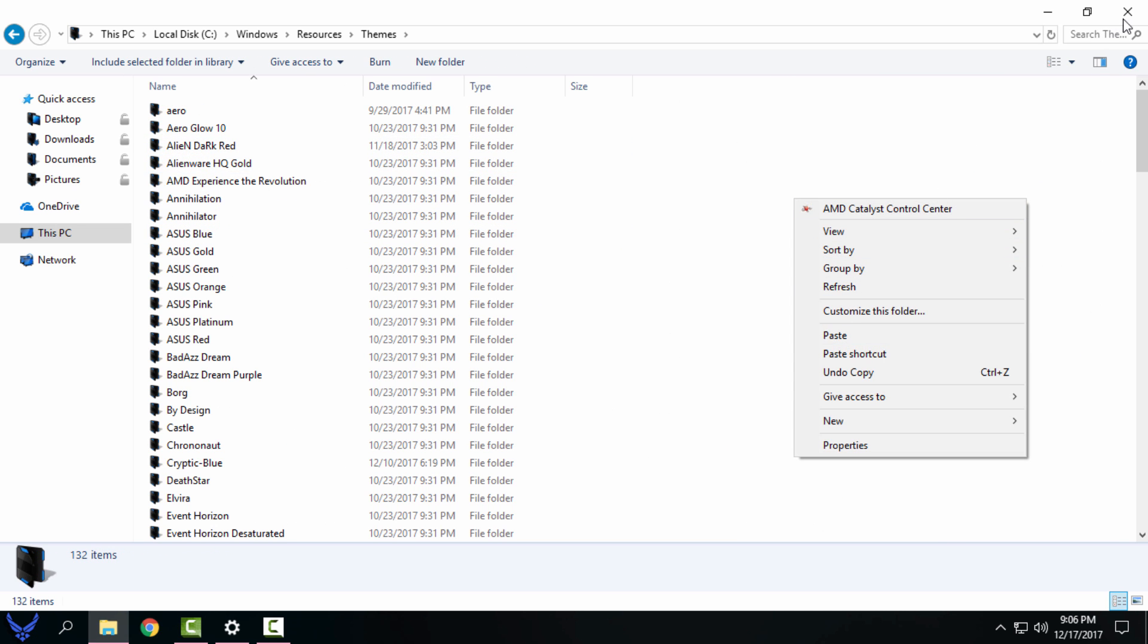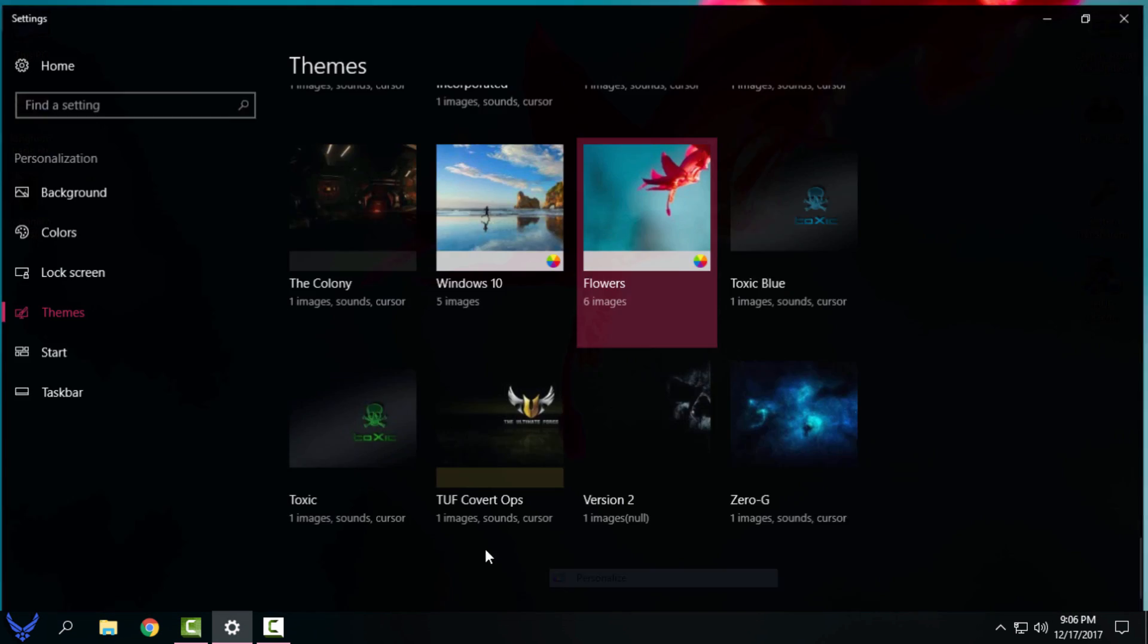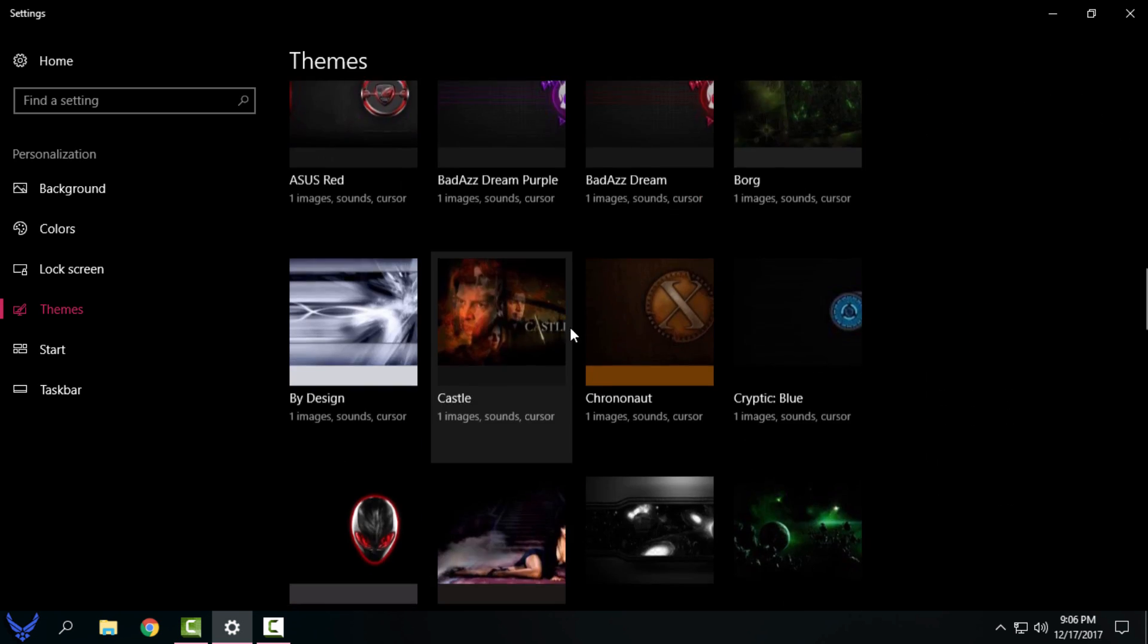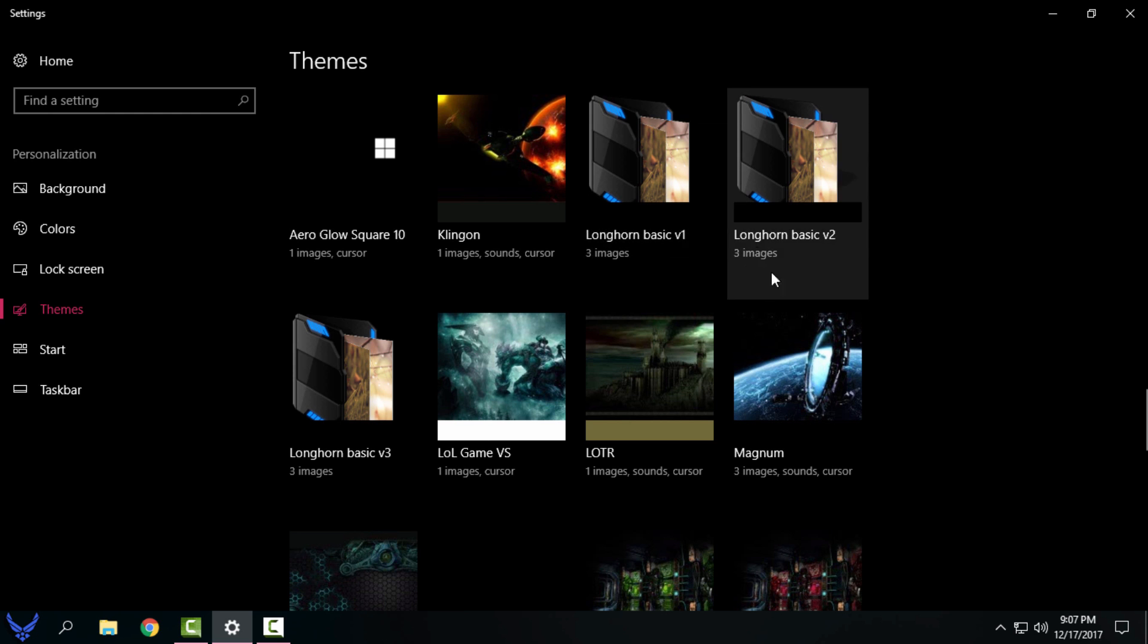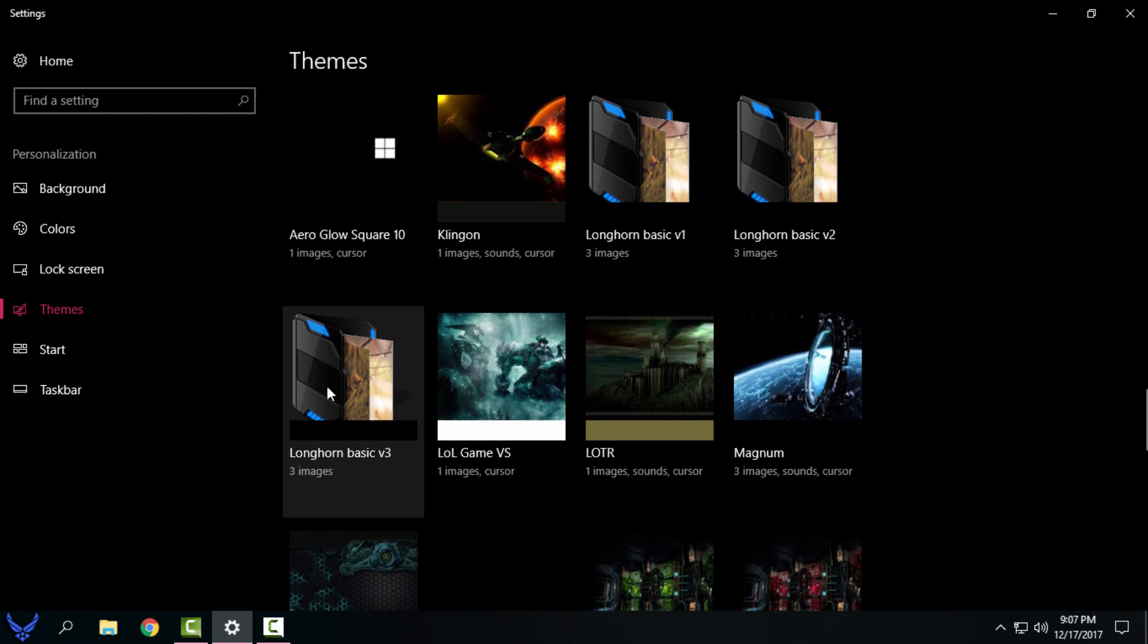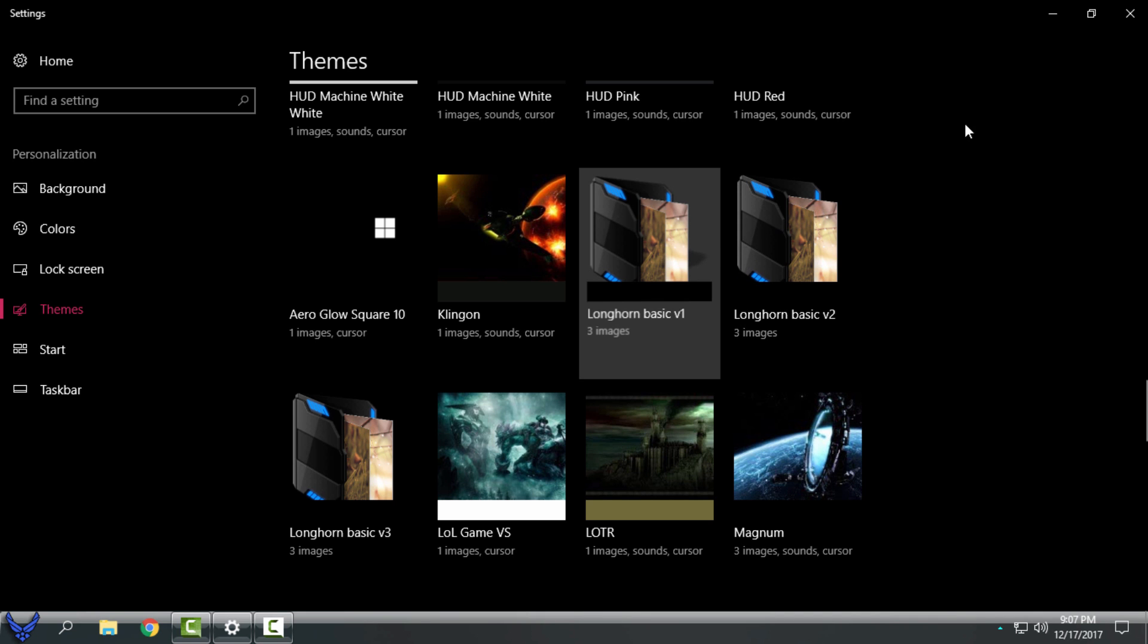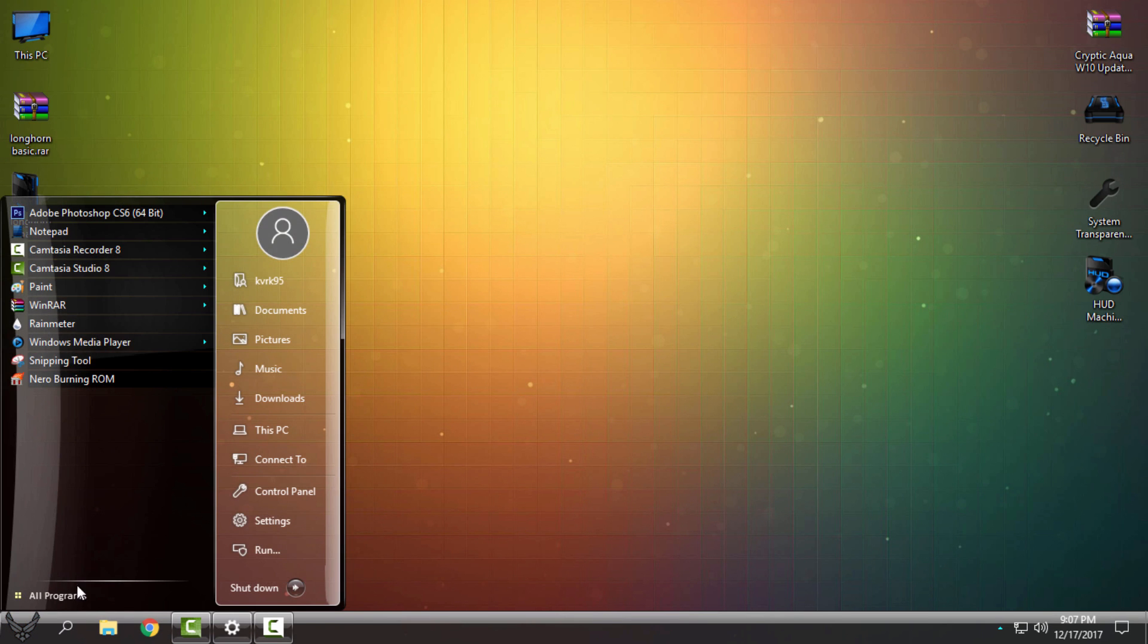After you do that, go to personalize, go to the themes, and from here theme section find the longhorn basic. Okay, you have three different versions of this custom glass theme. Okay, here we go, and look at that.